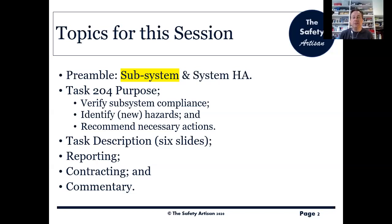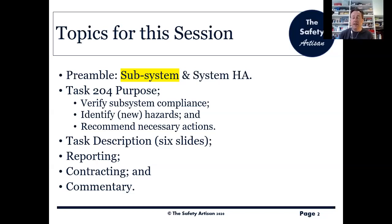It's worth noting that 'subsystem' is highlighted in yellow because the subsystem and system hazard analysis tasks are very, very similar — in fact they're identical except for certain passages, which I've highlighted in yellow. Normally I use yellow to emphasize something I want to talk about, but this time I'm using underlining for that, and yellow shows what is different in subsystem hazard analysis as opposed to system. When you've watched both sessions on 204 and 205, you'll see the significance of why I've done that.